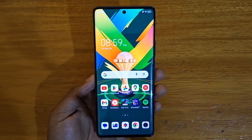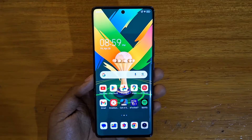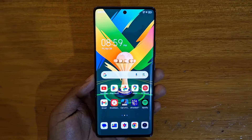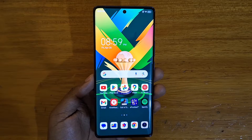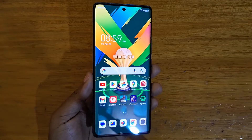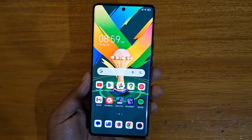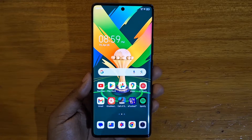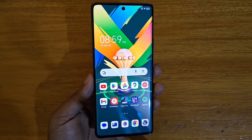Hey, what's up guys, Davis here. Today I'll be showing you guys how to enable full screen for apps on Tecno phones running Android 14 and HiOS version 13.